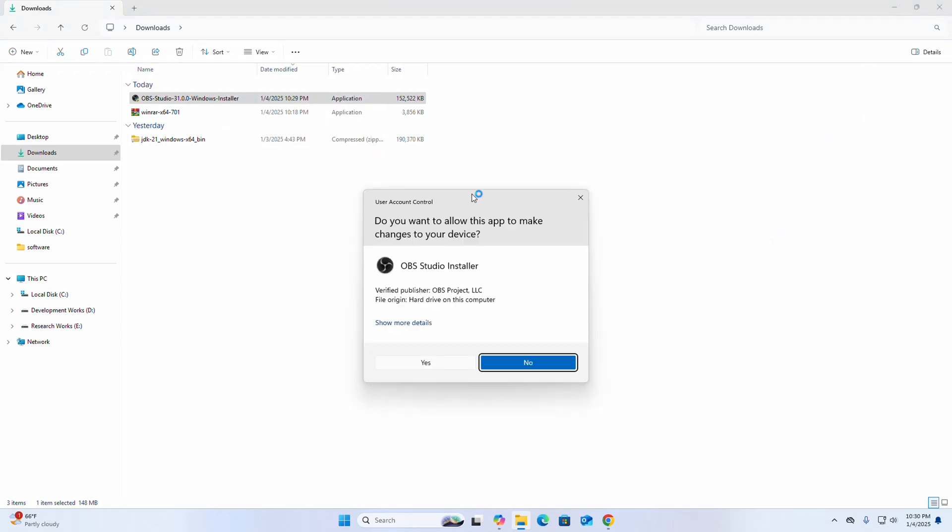If you are asked a question from User Account Control—do you want to allow this app to make changes to your device—select yes.